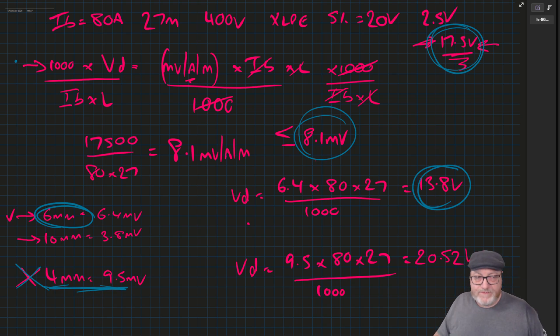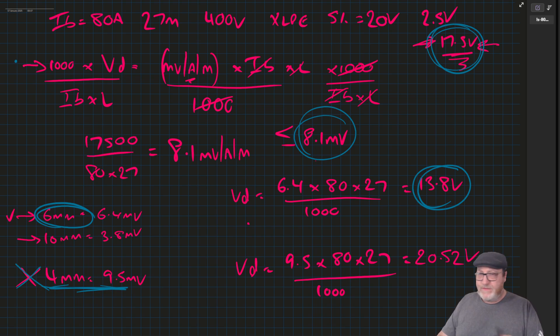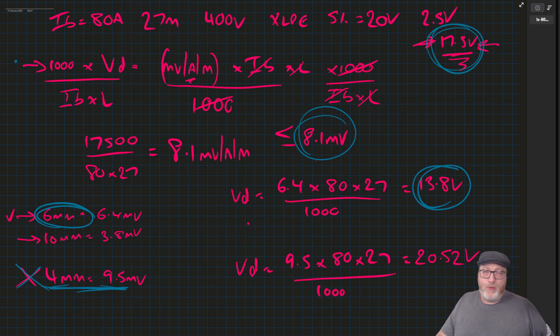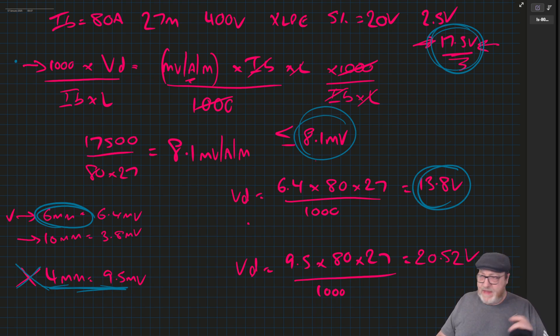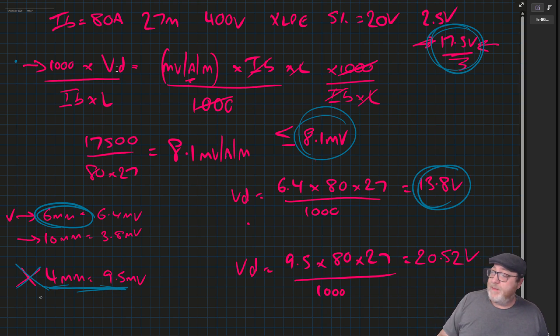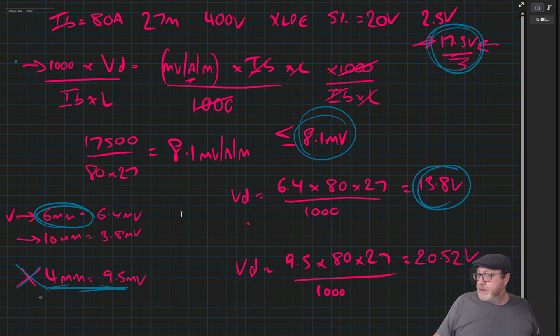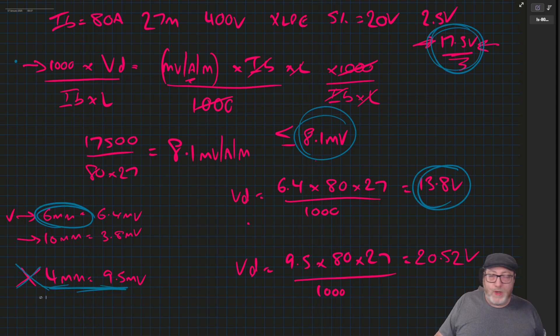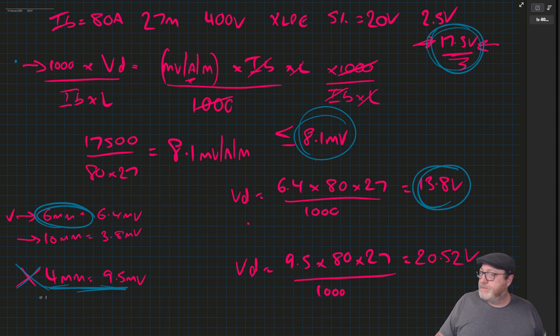If this is helpful, if you'd like more stuff like this and other examples of thermal withstand calculations or anything like that then just let me know and we can crack on with more just in this simpler format. Let me know what you want.